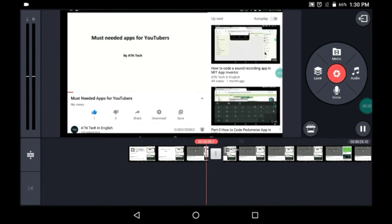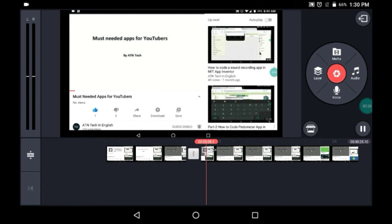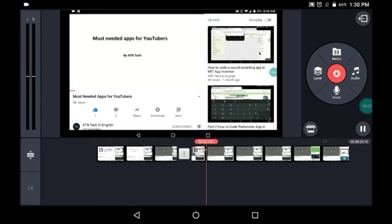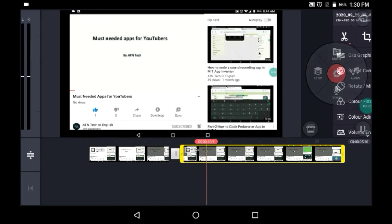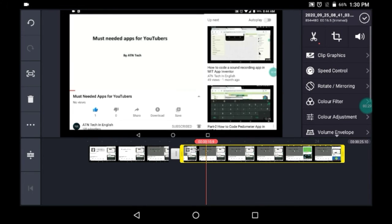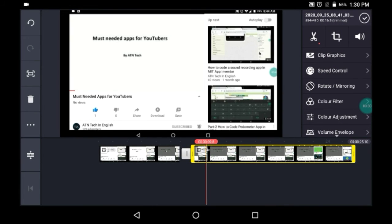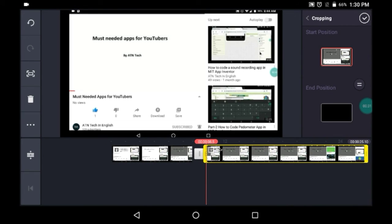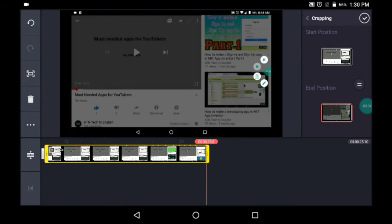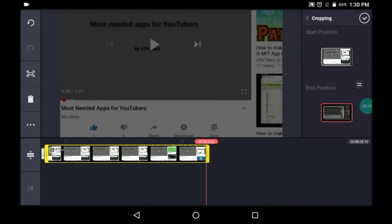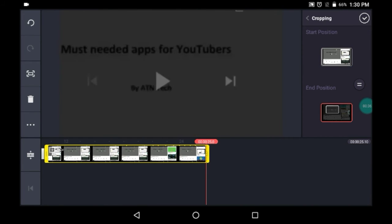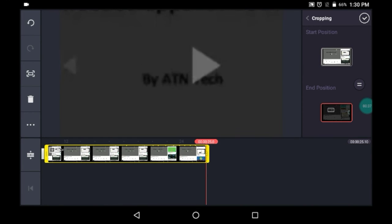Now this part, what we'll do is let me just click on the same icon again, and here we want the end position to be zoomed in. Like yeah, I want it to be zoomed till here.